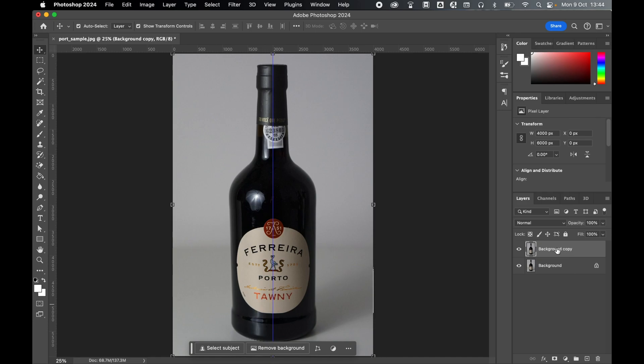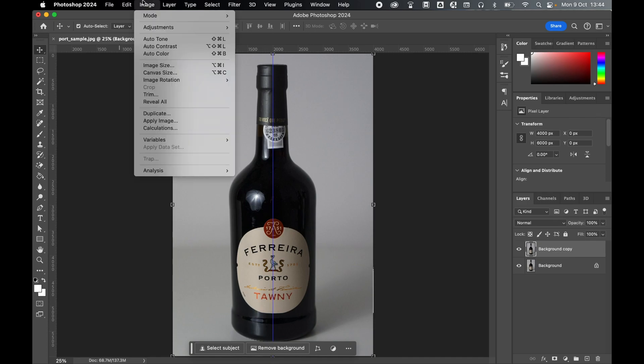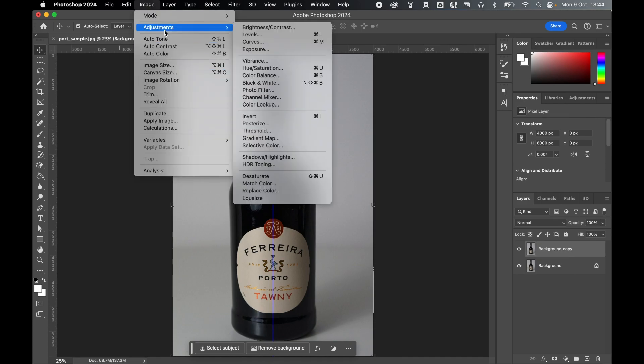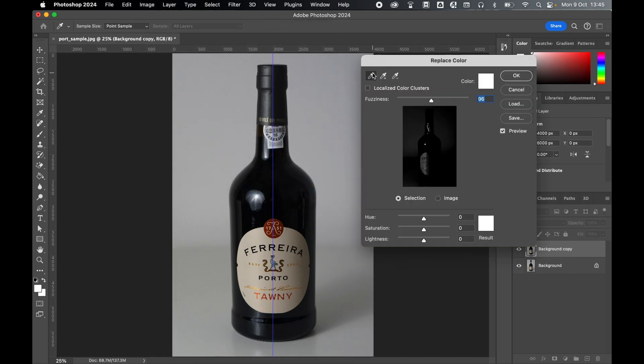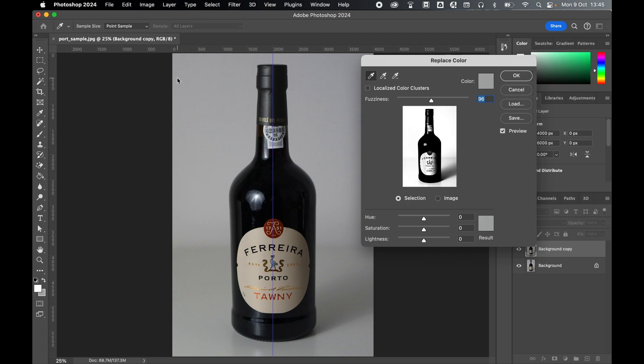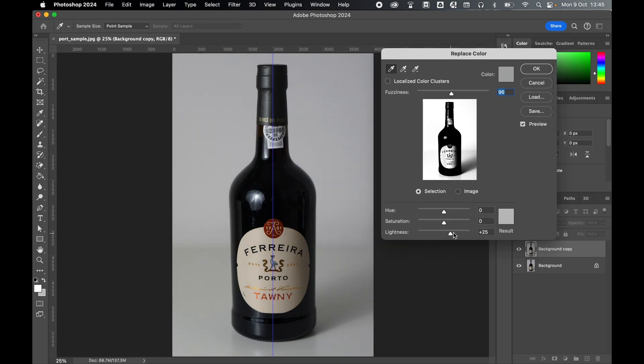With the duplicate layer selected, come to Image, Adjustments, Replace Color. Make sure the left hand eyedropper is selected and click the background color on your image.